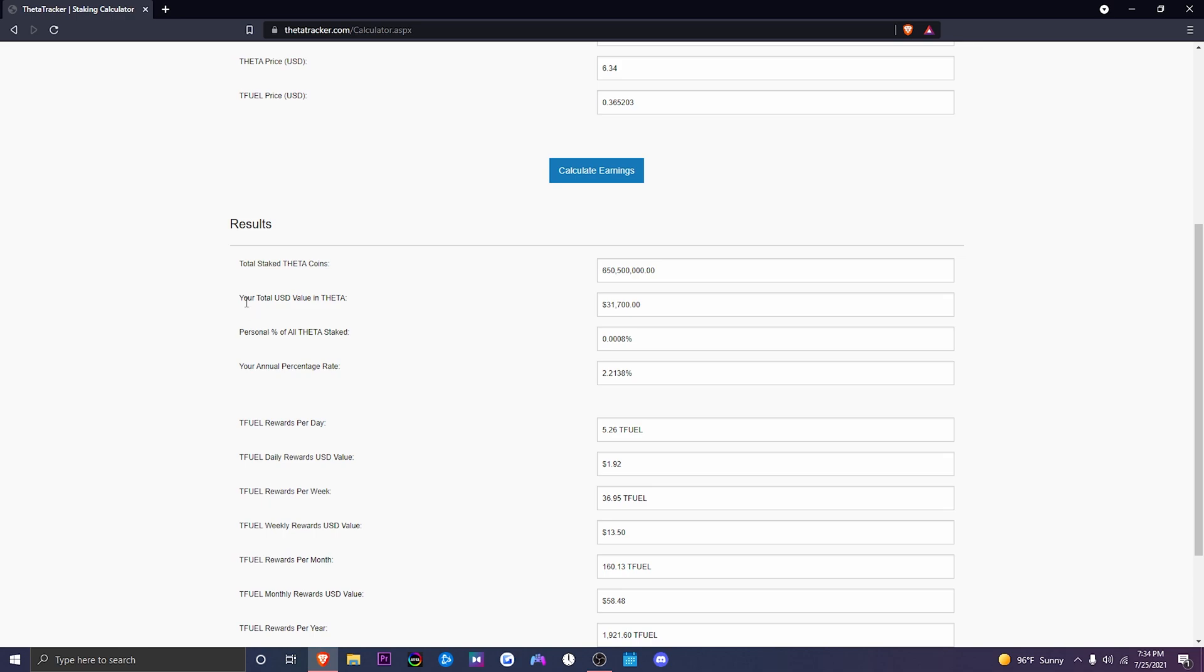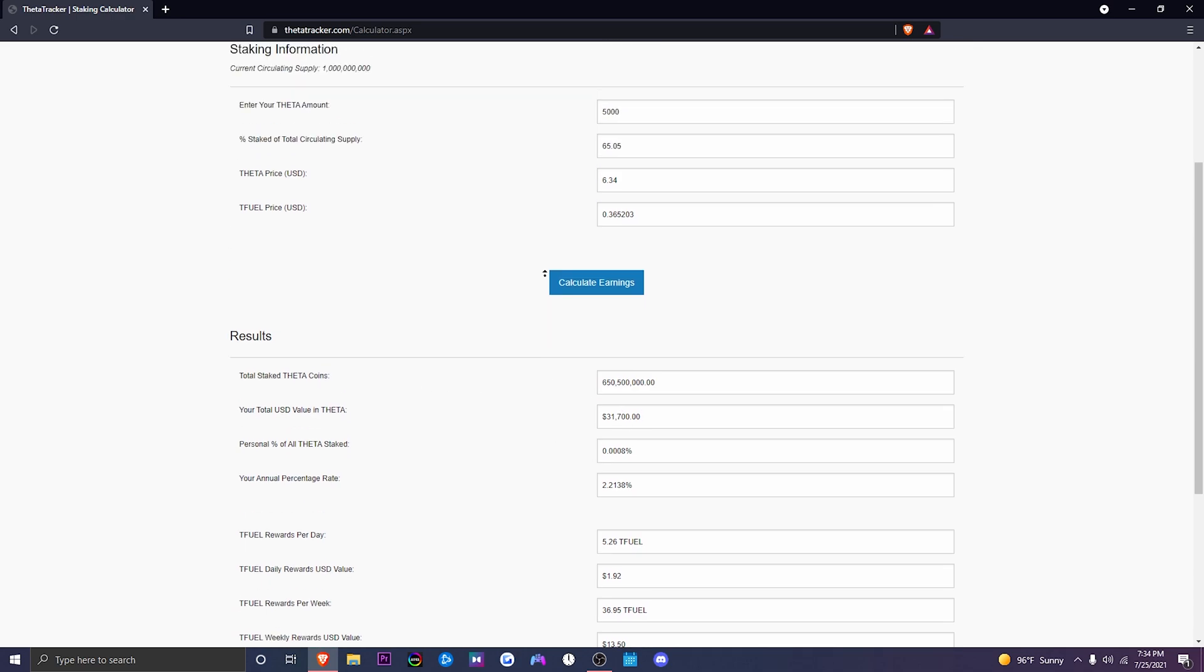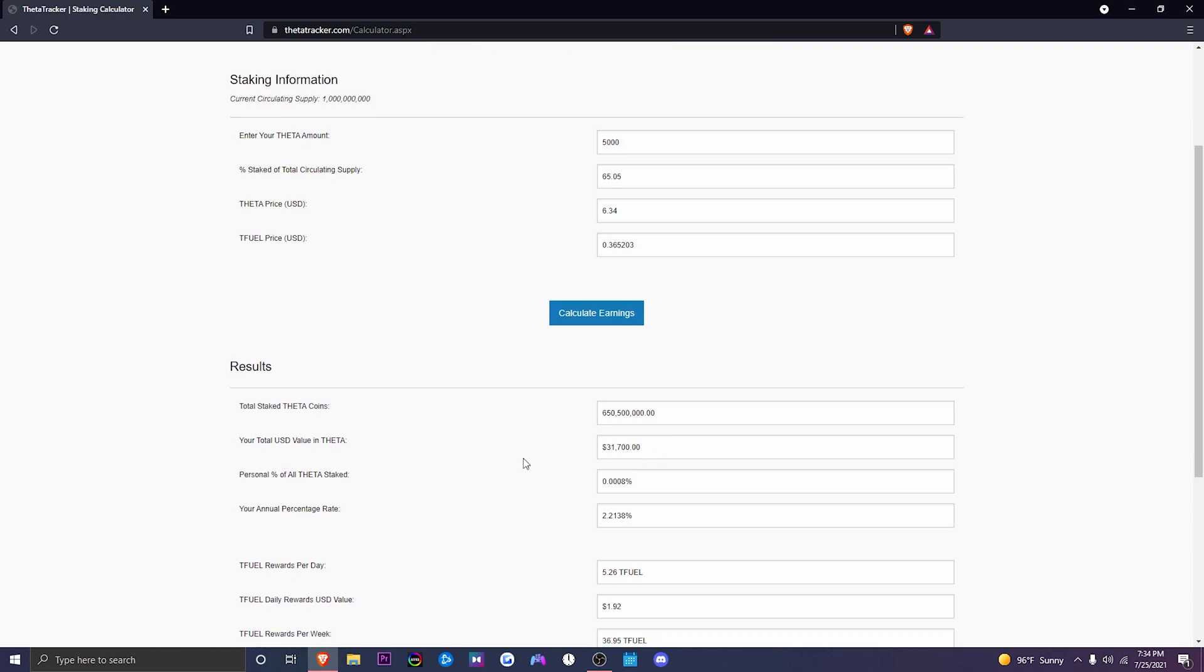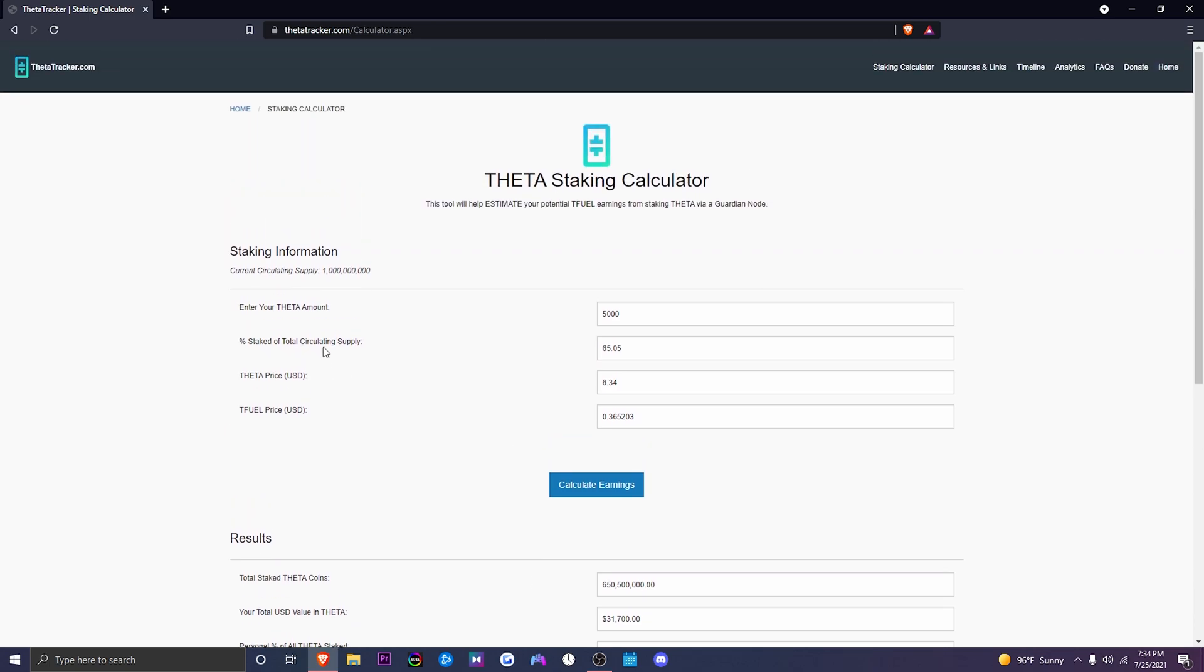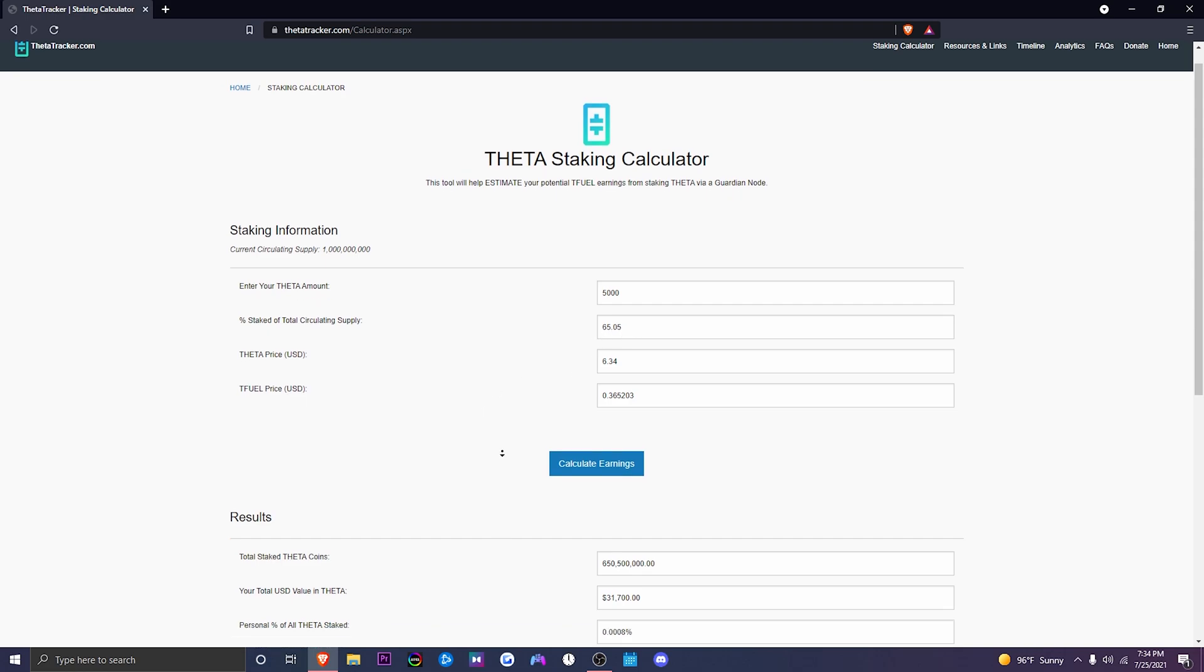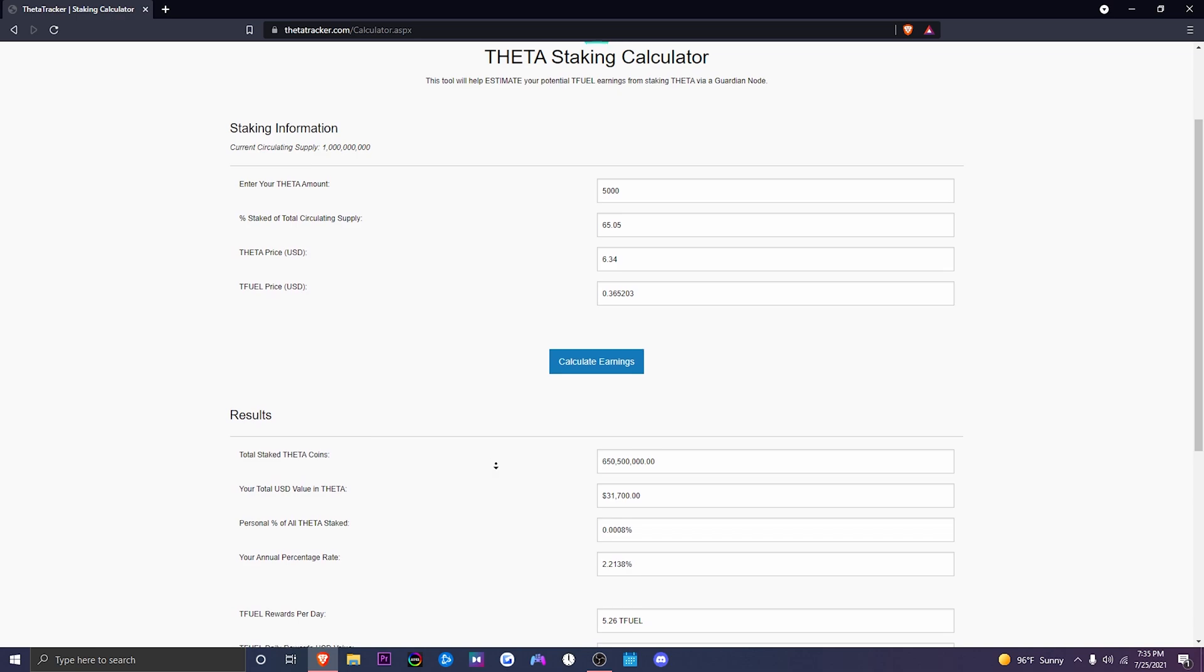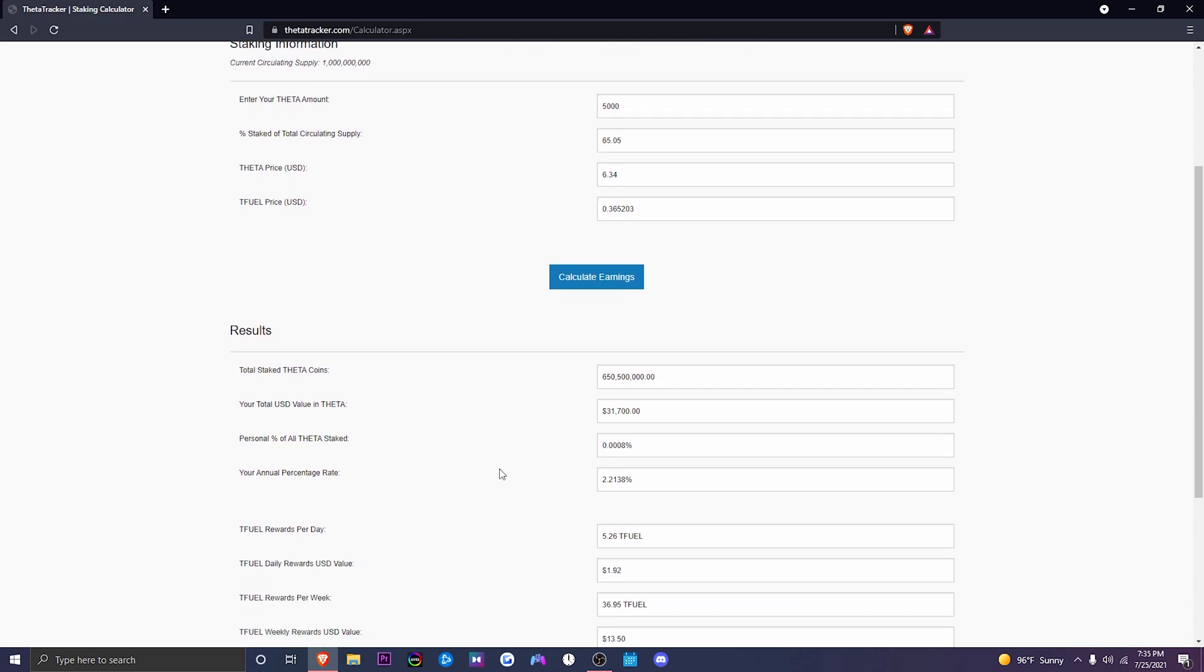Now where it says your USD value in Theta, this is the amount of Theta that you're staking times the current price. That is the amount in dollars that you have staked. Personal percent of all staked Theta, what that is out of the overall percentage that is being staked, how much coins do you have. So we only have 0.008%, which, wish it was more, but yeah, it is what it is.